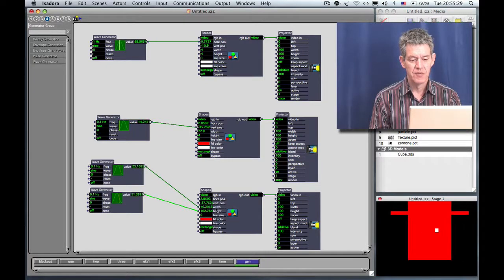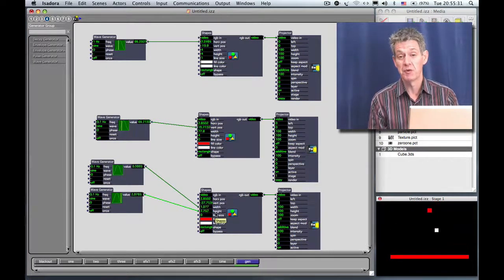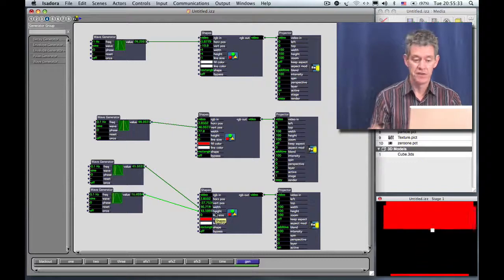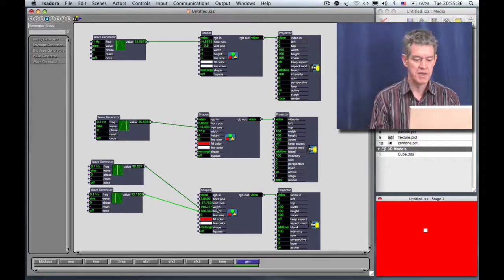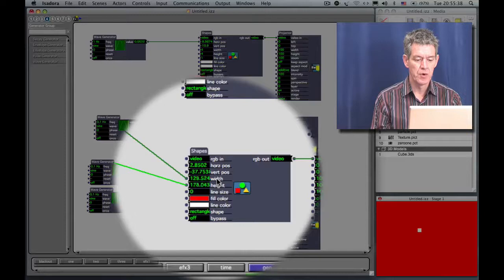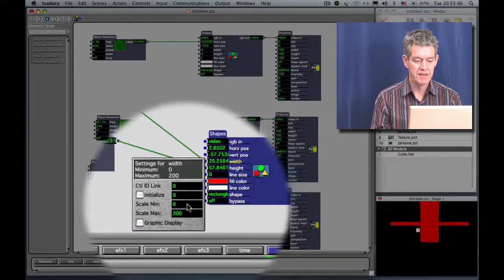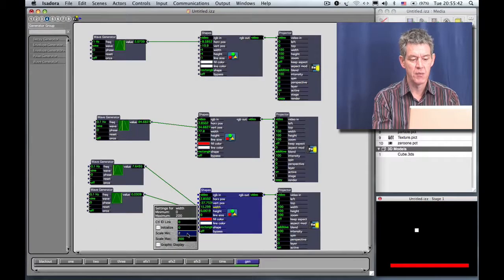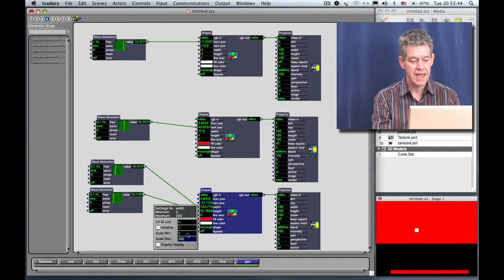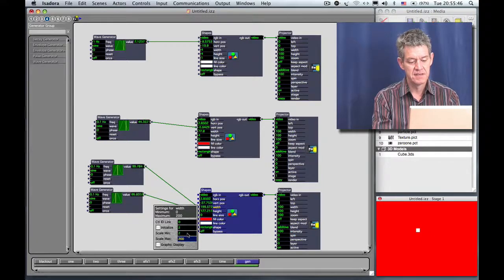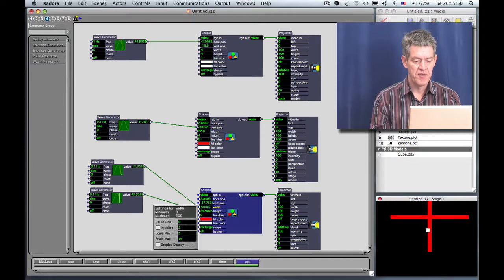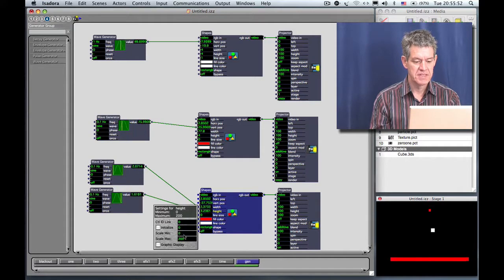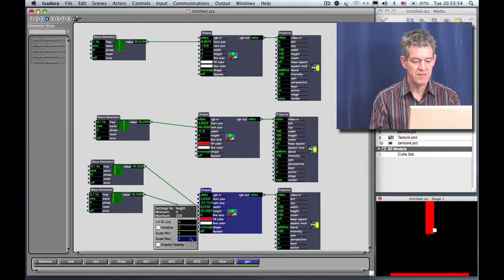Now again, the width and height can go to zero to 200% again. It's always being scaled. So we're going to control this so it doesn't get quite so big. I'm going to click on the word width to get the inspector box. I'm going to say that the smallest I want it to be is 2% and the biggest is 15. And for the height, I'm going to do the same thing. 2 and 15.